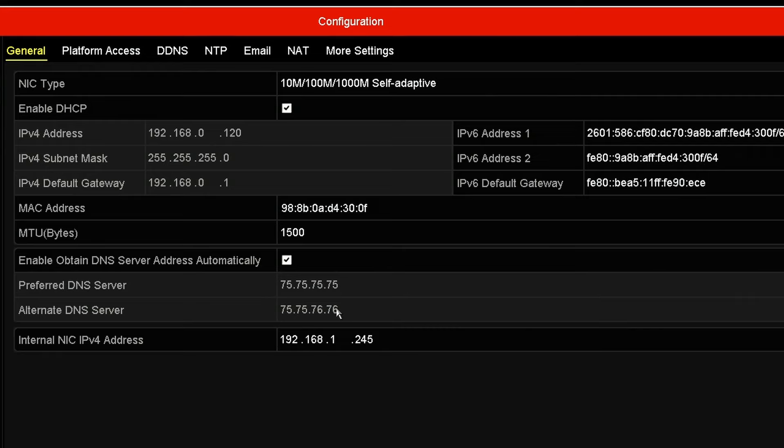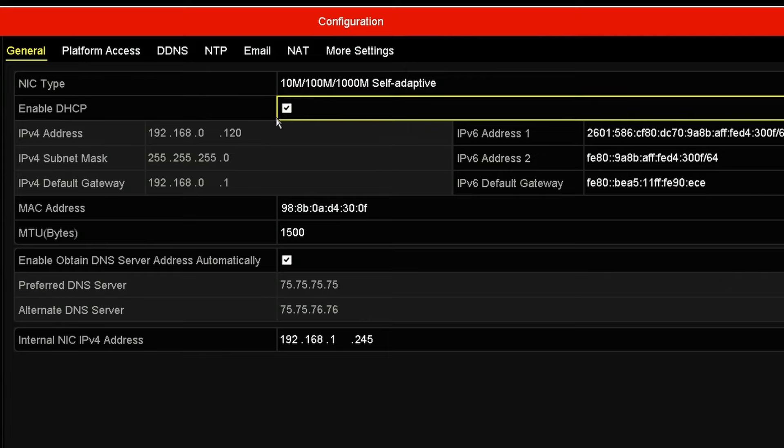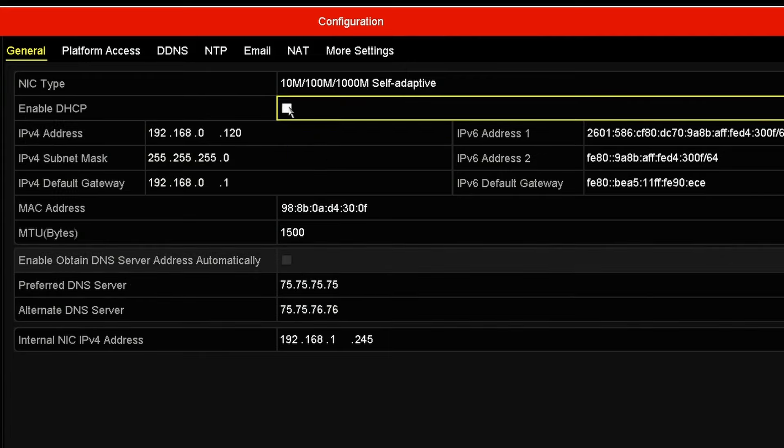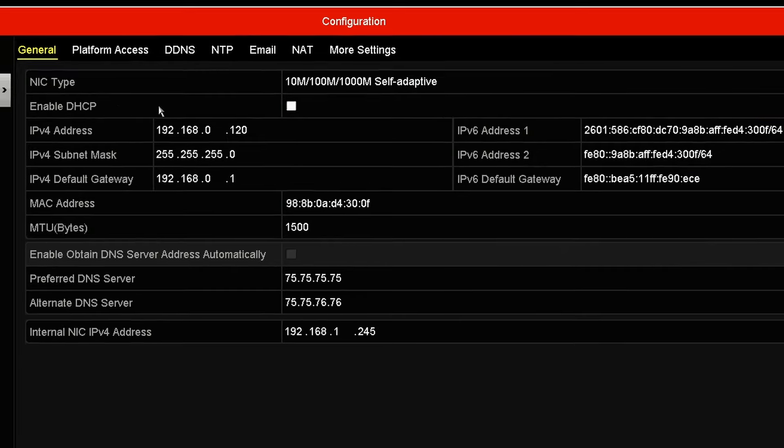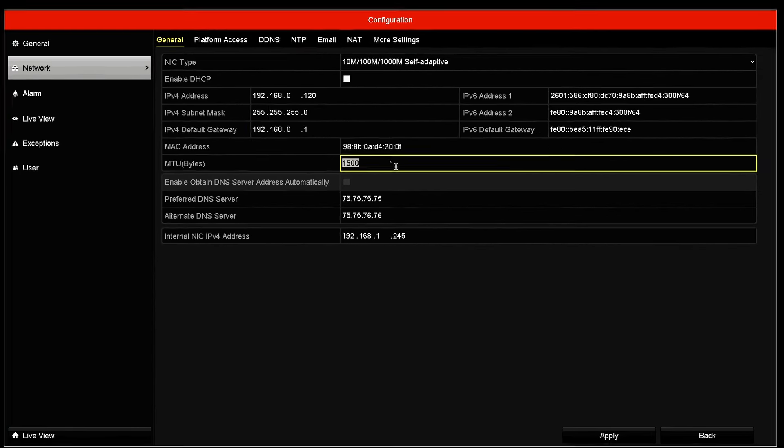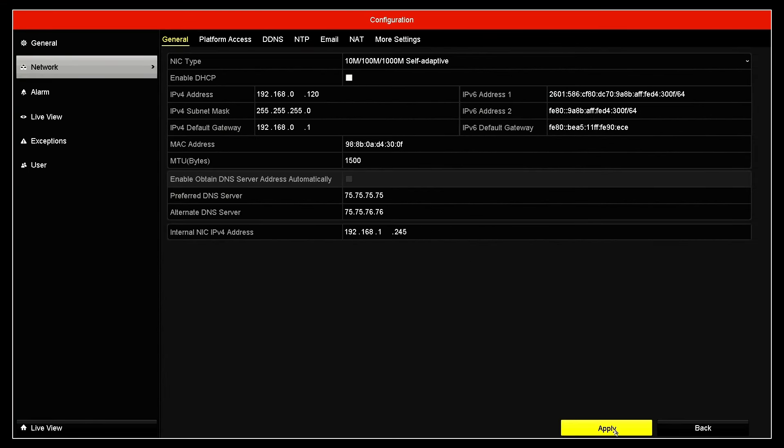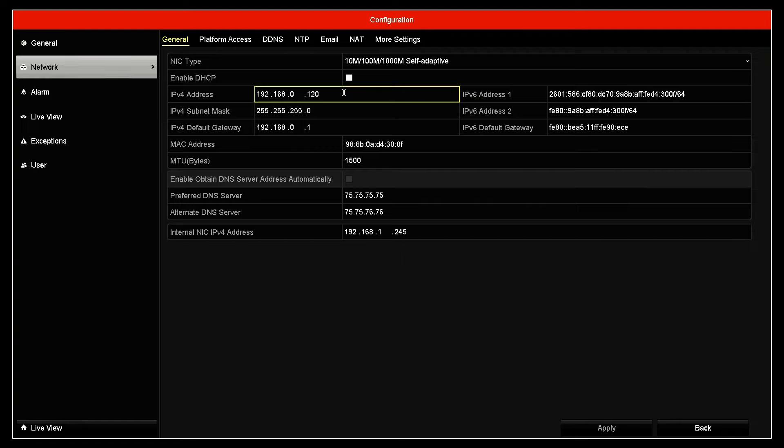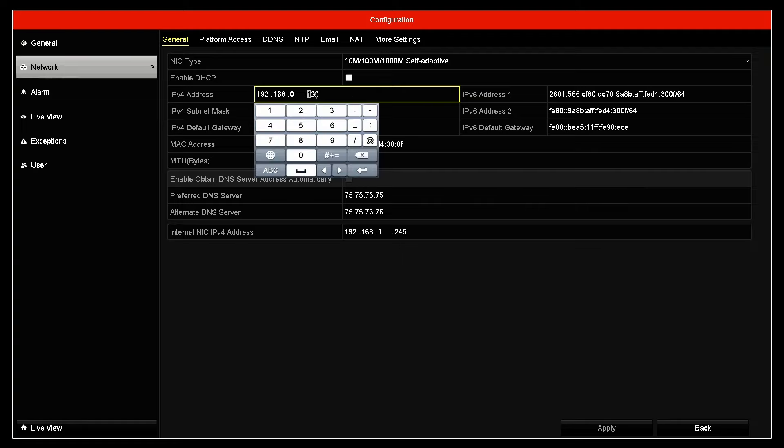So now you have your NVR with an IP. Now you know that you can use this one. You can just come here, disable the DHCP and apply. Now your NVR is going to use this IP, like manually assigned. So every time you're going to have the same IP address or you can change if you know the scheme of your network.